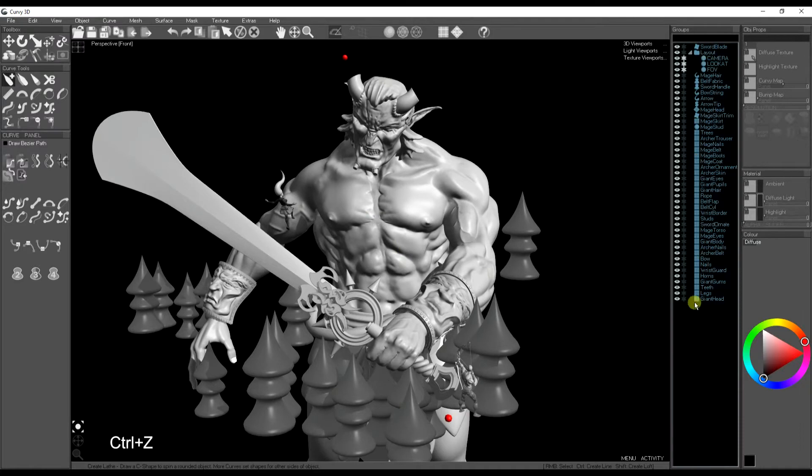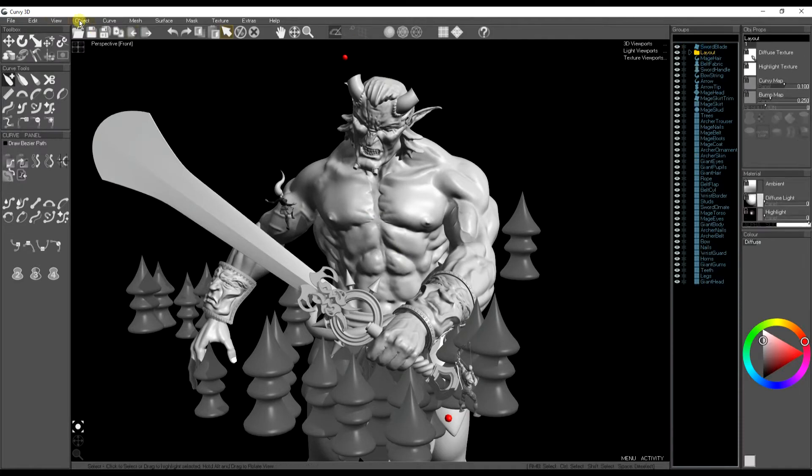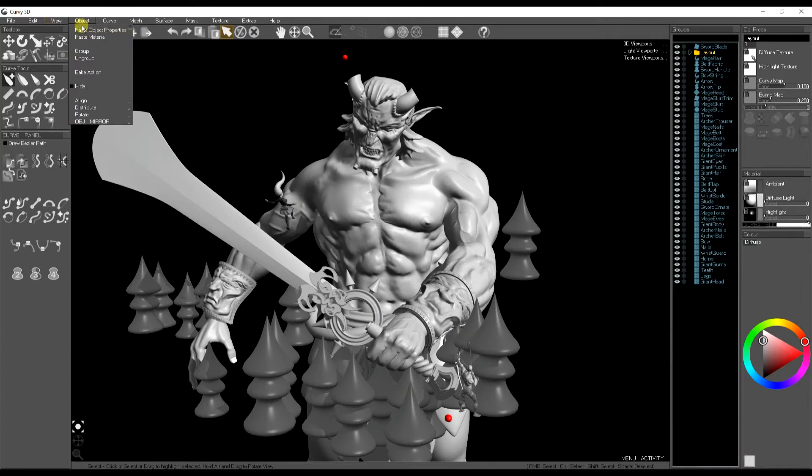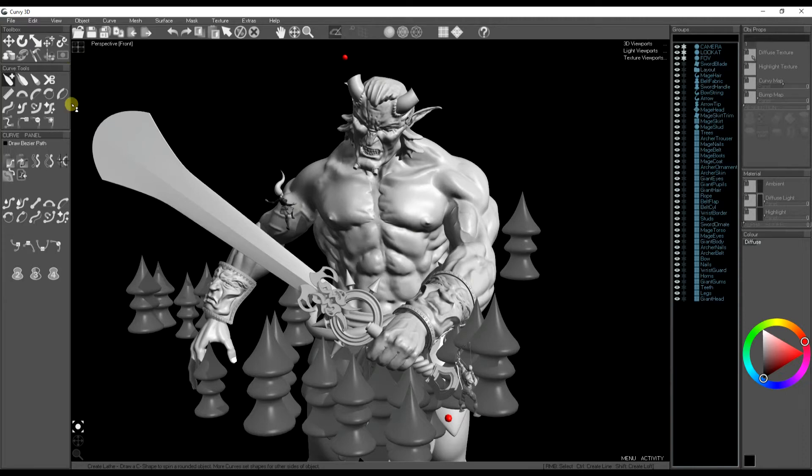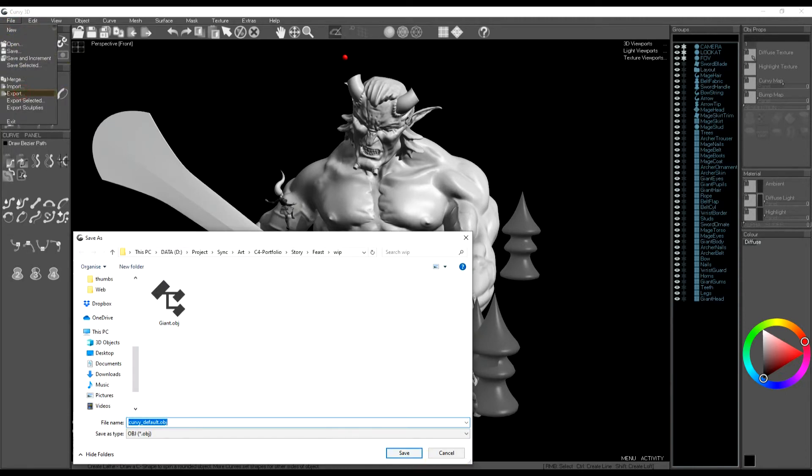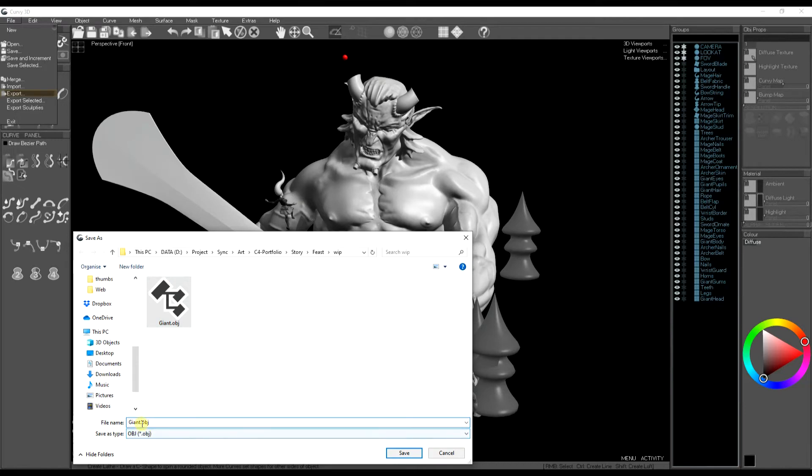We're almost ready to export. We've split up all the objects by material, grouped the ones we want to join into one mesh and joined them into single meshes. Now we go to export OBJ, just need to pick a name and that should export pretty quickly.